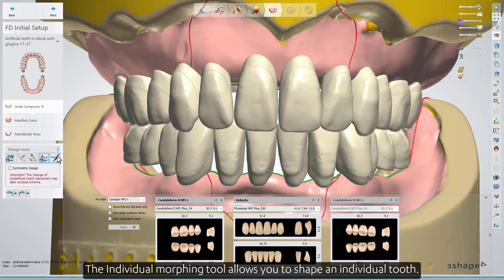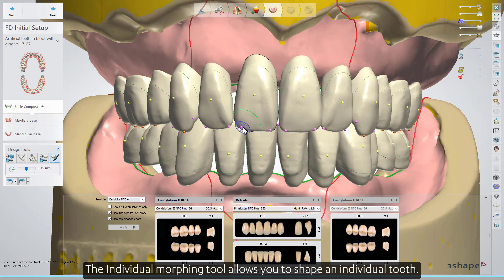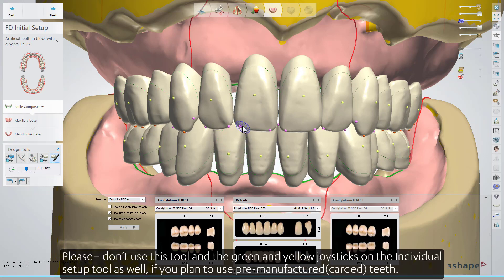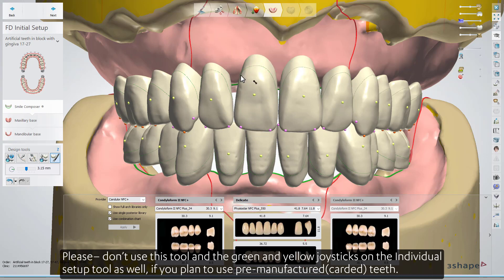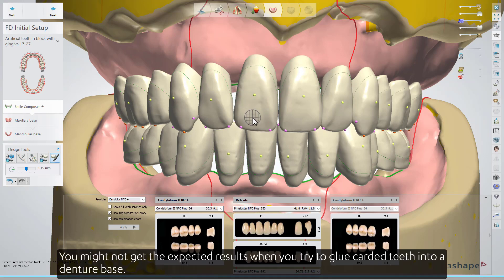The individual morphing tool allows you to shape an individual tooth. Please don't use this tool and the green and yellow joysticks on the individual setup tool together, if you plan to use pre-manufactured carded teeth — you might not get the expected results when you try to glue carded teeth into a denture base.